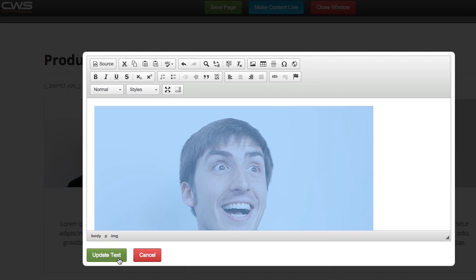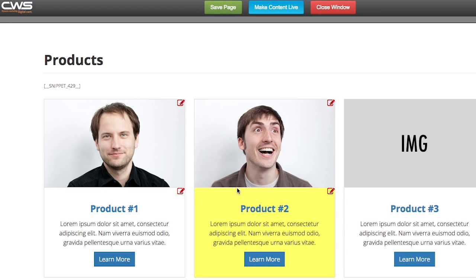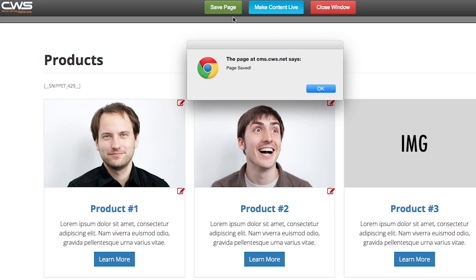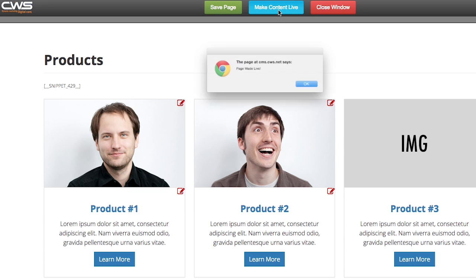So you'll do update text. It'll show up right here and then you want to save page and then if you want to make it live you can do make content live.